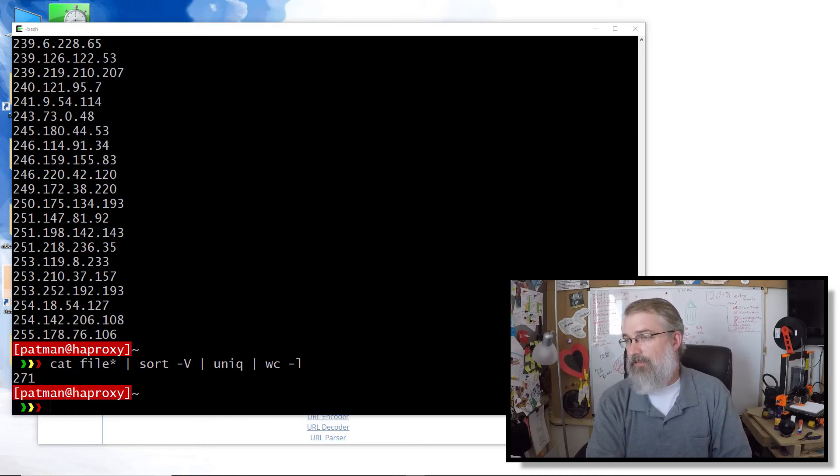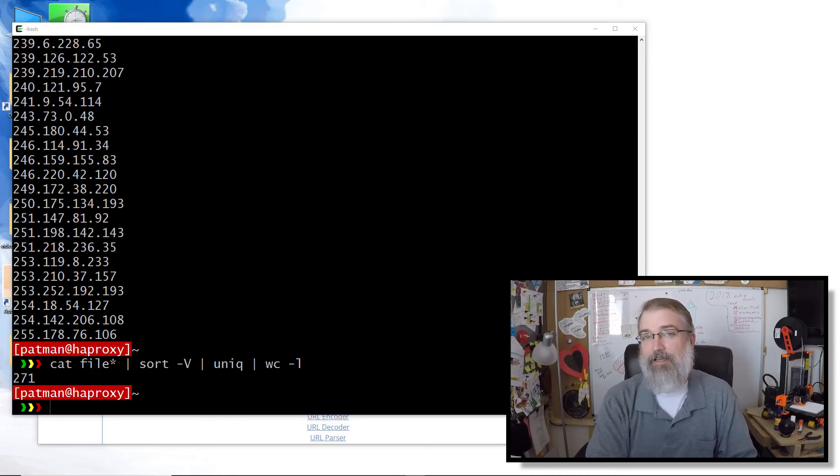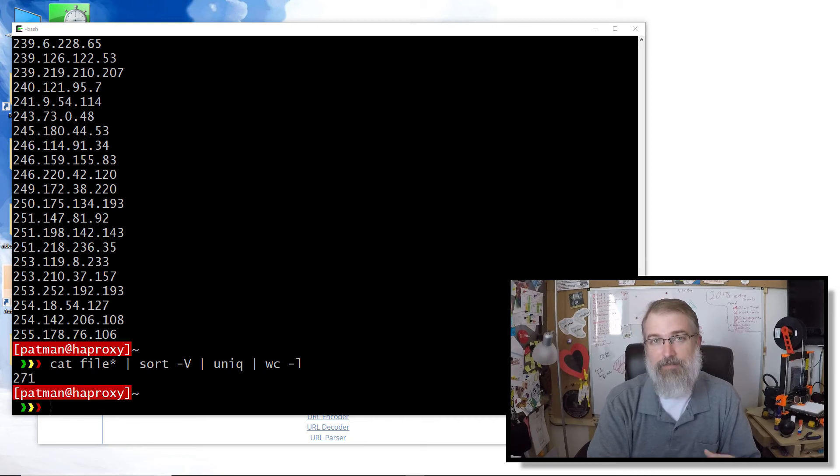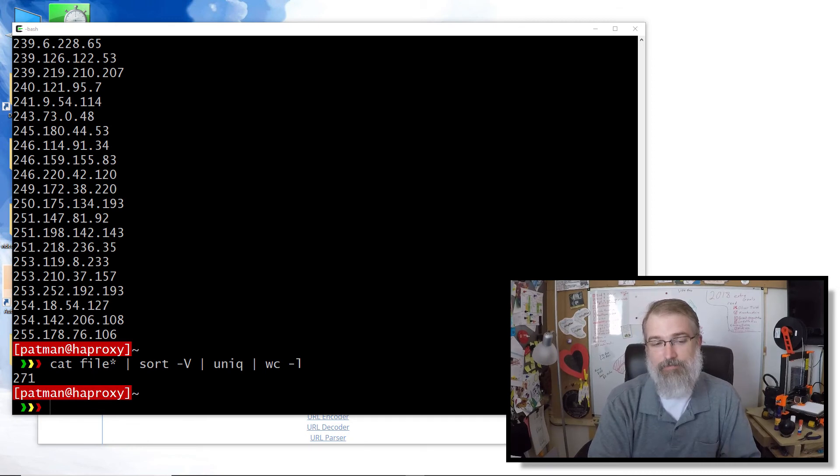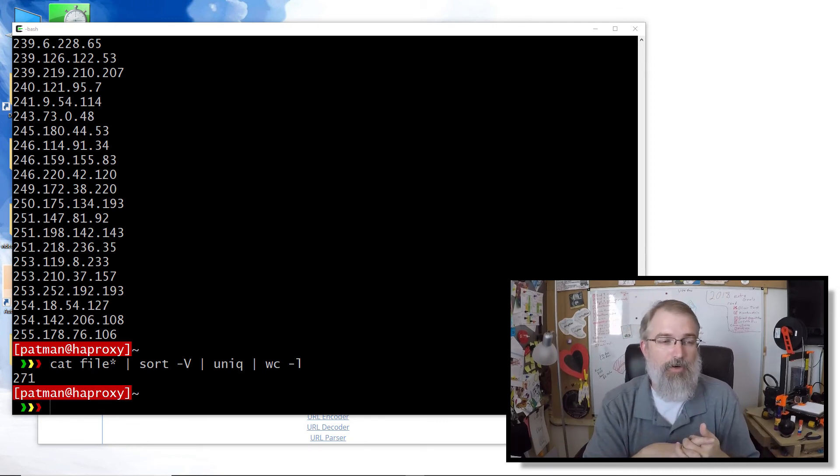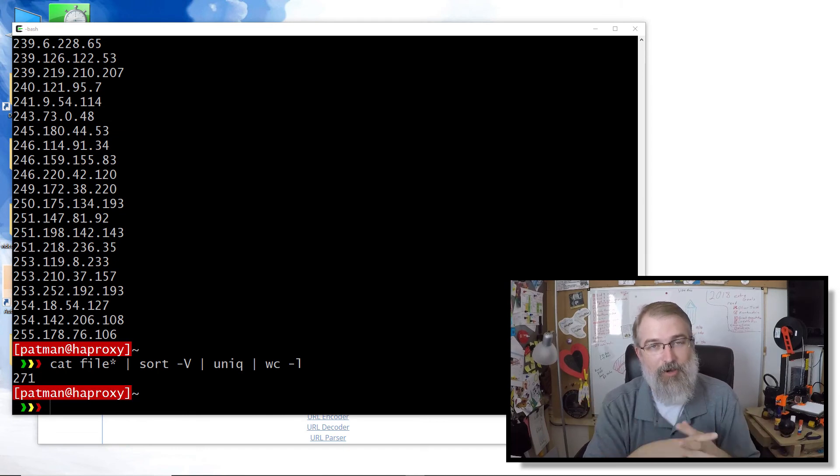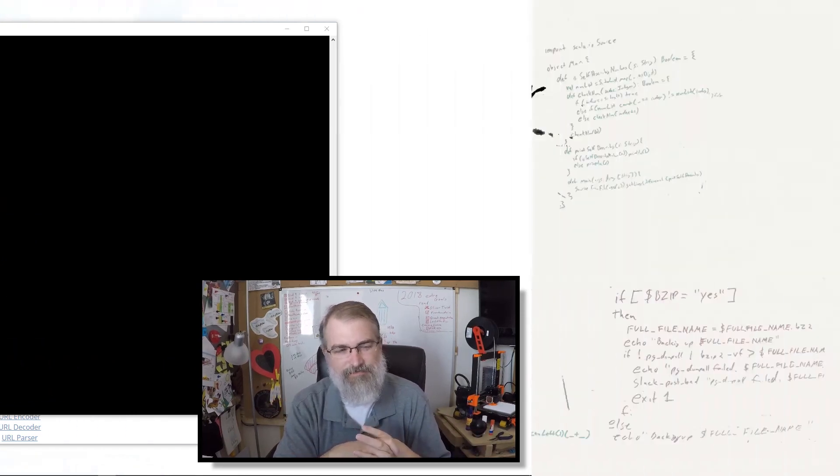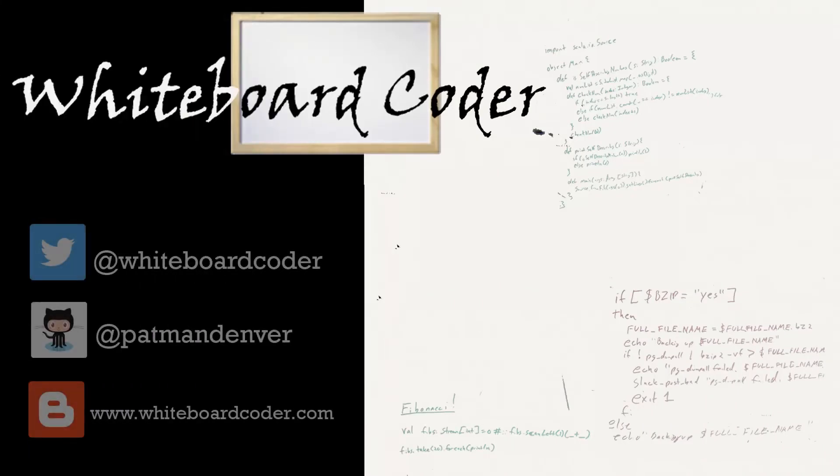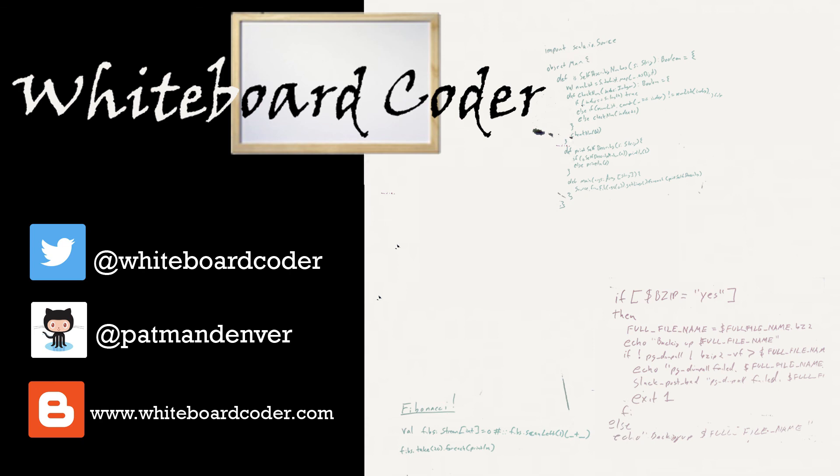There you go. There are the three commands that I went over this time. We went over cat, wc, and sort plus a couple of little hacks. That's it for this video. And hopefully I'll do some more soon because this is kind of fun. Thanks for watching. I hope you liked the video. If you did, please give it a like and subscribe. Just click the subscribe button. Also, you can follow me on Twitter under the handle at whiteboardcoder.com, view any code I may have thrown up as a gist at GitHub under the username Patman Denver, or check out my blog site at whiteboardcoder.com.